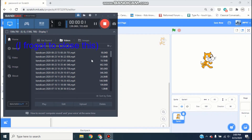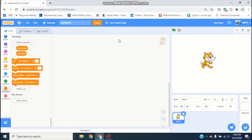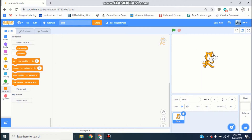Hey guys, it's Joseph here back again on JoeStuff, and today I'm going to be showing you how to make a quiz game in Scratch. Go ahead and open up a new project, name it something like 'quiz', and you can go ahead and keep the Scratch cat there.